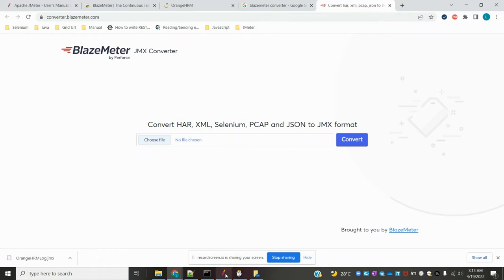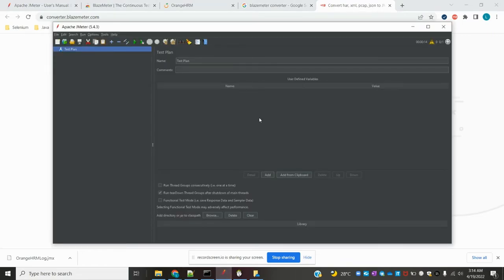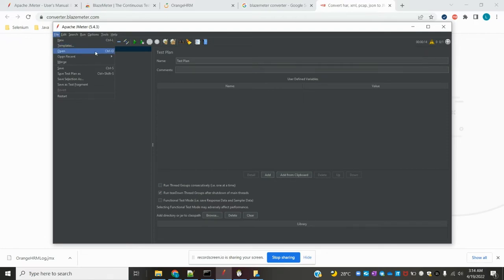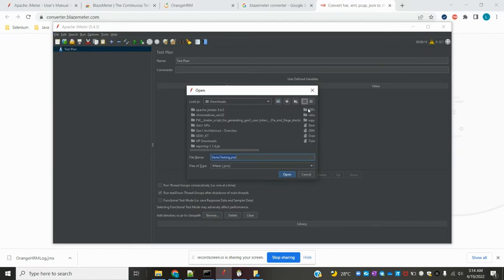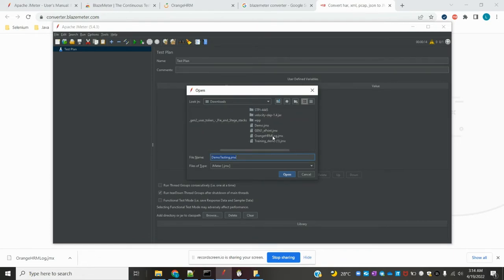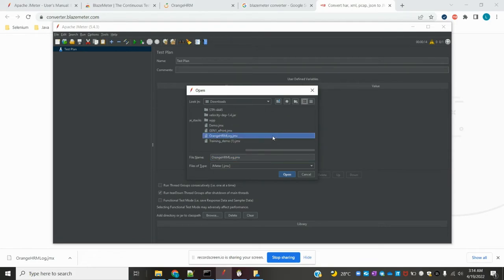Once the file is downloaded, come to JMeter, go to Open File, and you can see the 'orangehrm.jmx' file. Click on it and open it.